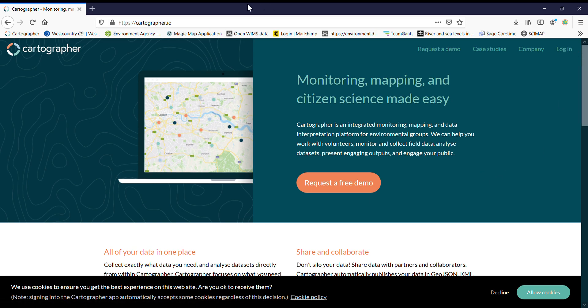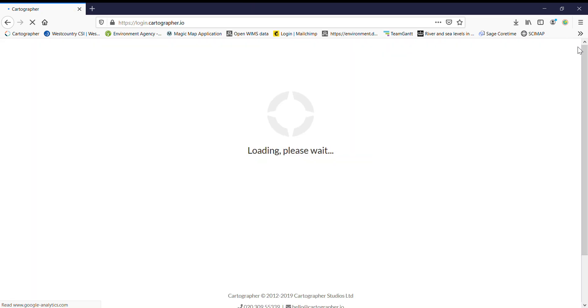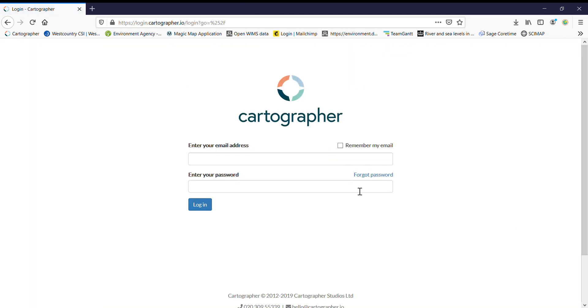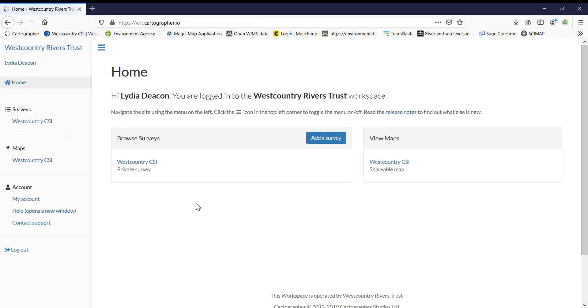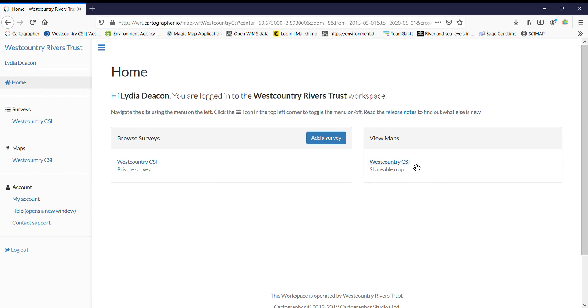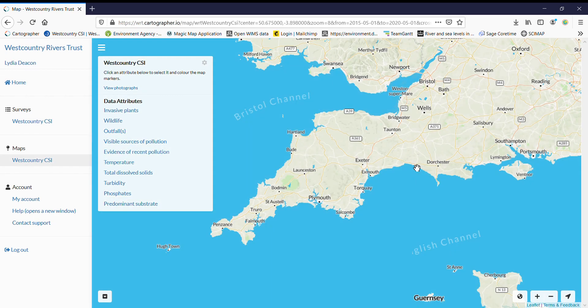So this is the Cartographer homepage. If we go to login, you can enter our details and head to the West Country CSI homepage. Here you've got two options, so you can view the map or the survey, so let's go and have a look at the map first.